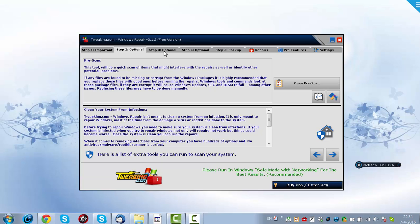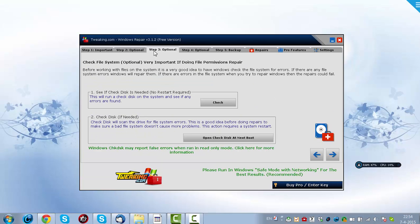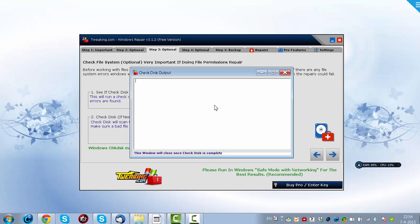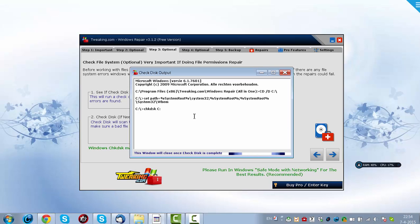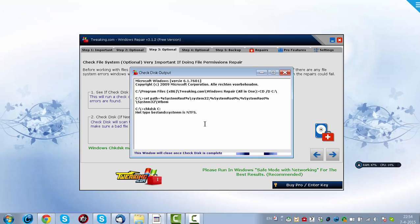And then you go to Step 3. And then you can check if a check disk is needed, without a restart, it is no restart required. You click here to check if you need a check disk to repair system problems.